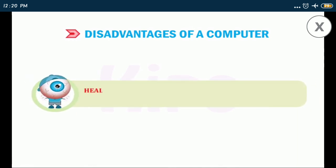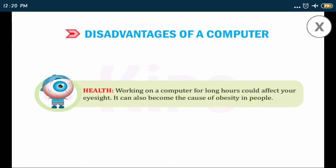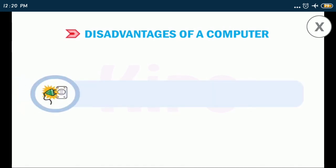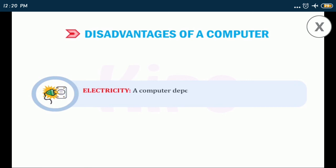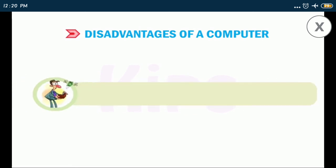Health: working on a computer for long hours could affect your eyesight. It can also become the cause of obesity in people. Electricity: a computer depends on electricity and cannot work for a long time without it. Costly: it is a costly device.